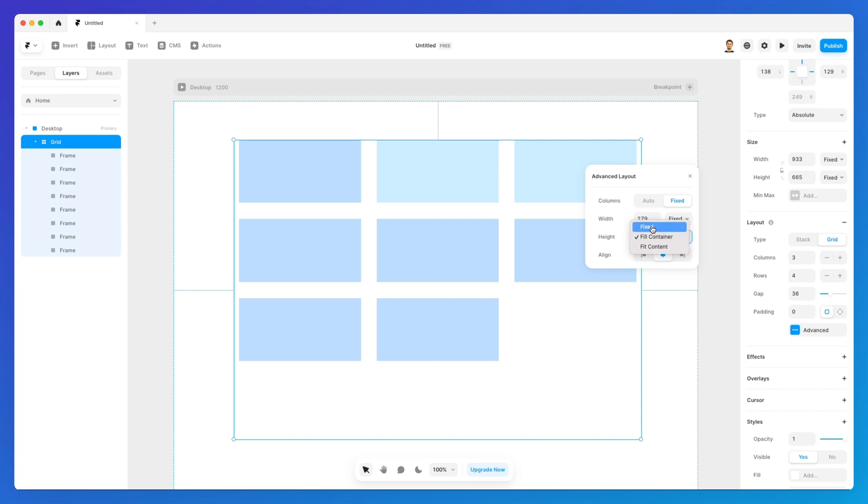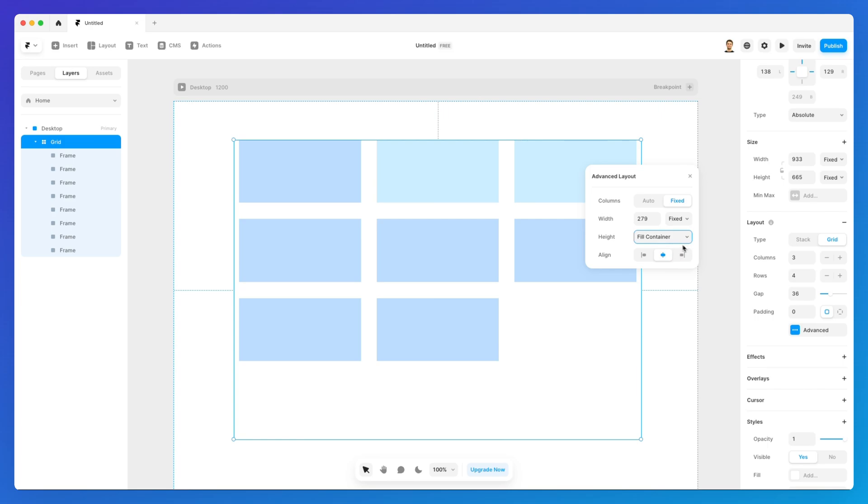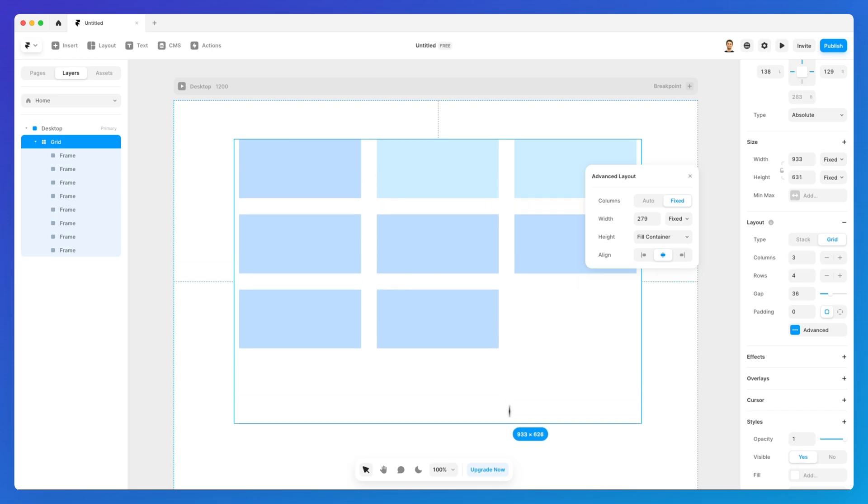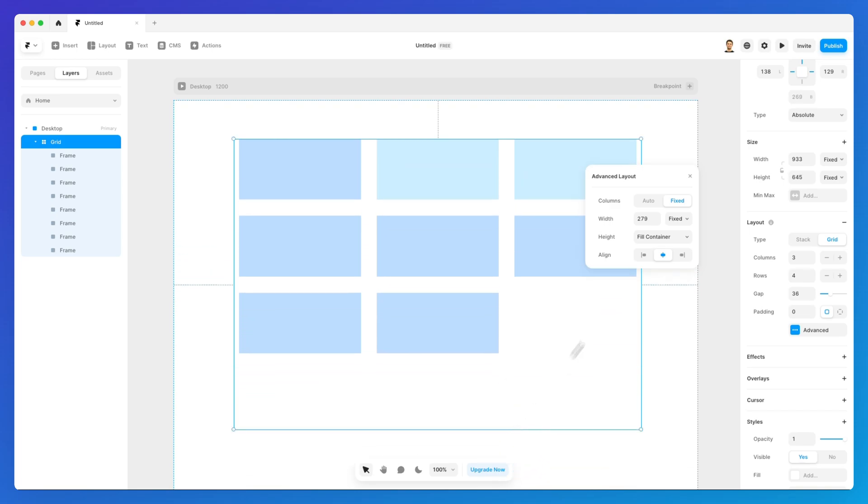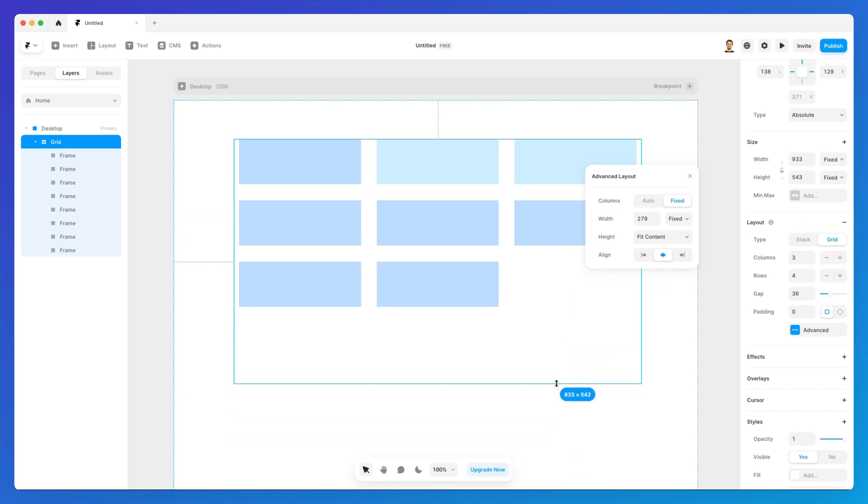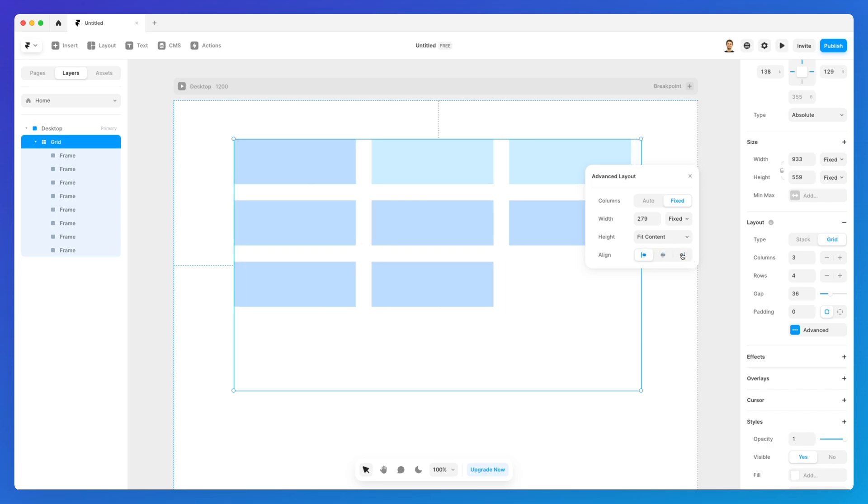If you want to also adjust the height in a different way you can use the fixed height which in this case it's going to be fixed at 200 pixels and I can also set it to simply fill the container so based on the height of the container it's going to adjust automatically and I can also say fit content so if you're going to have content such as text or images it's essentially going to make calculations based on that automatically.